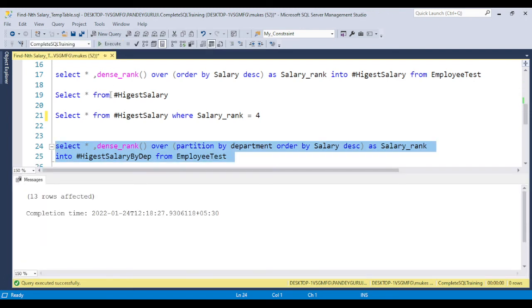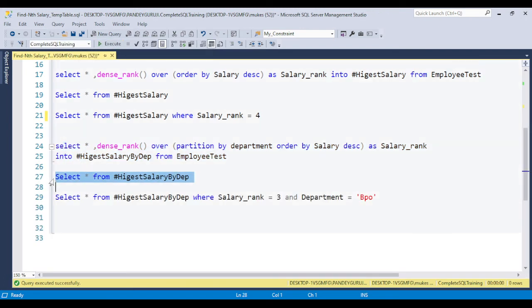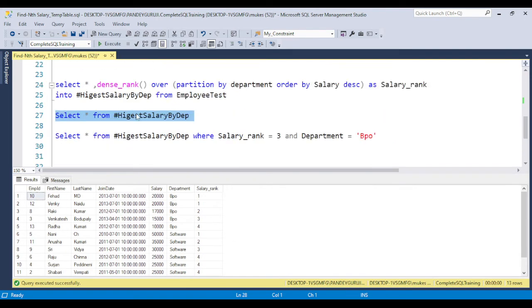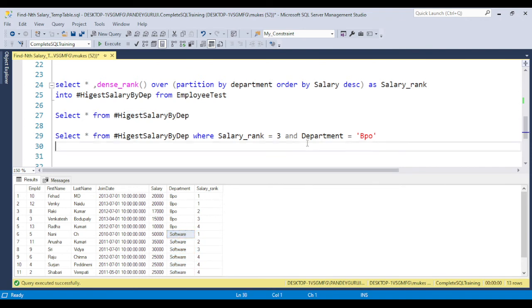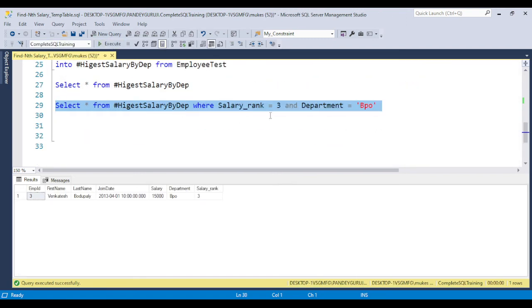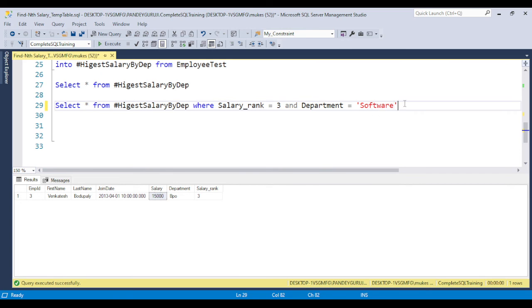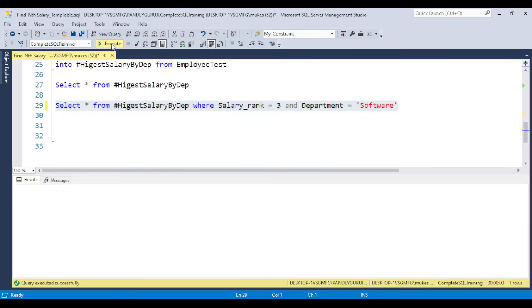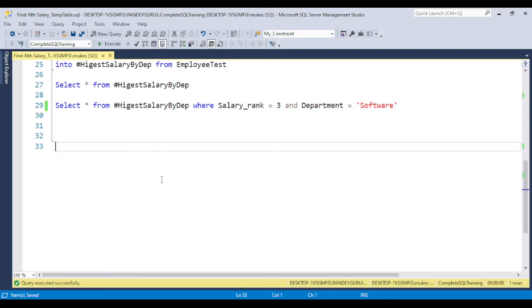In the temporary table, all data is available. You can see here we have the temp table. Each department has different ranking - software has different ranking. If someone asks you what is the 3rd highest salary of BPO, just execute it like WHERE salary_rank equals 3 AND department equals BPO. You will get the 3rd highest salary of BPO is 15,000. But if someone asks for the software department 3rd highest salary, you can say software department has 30,000.